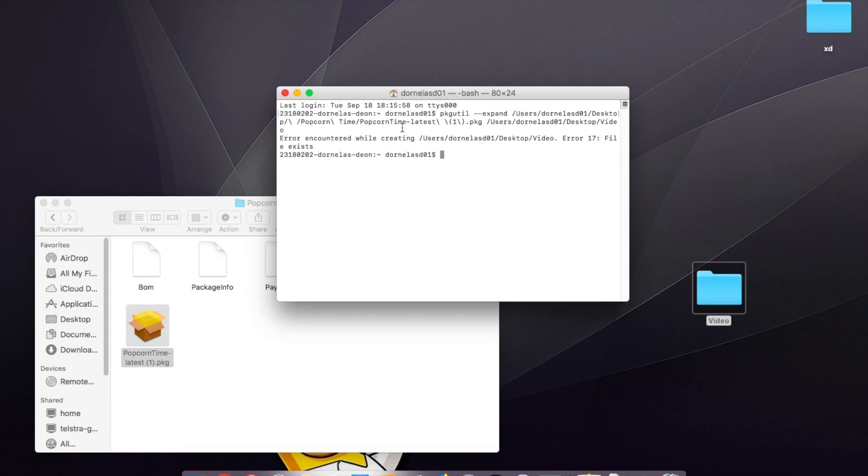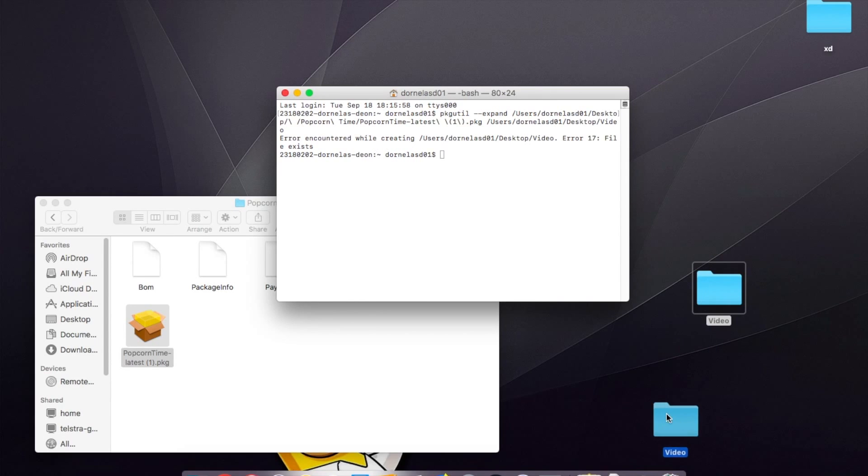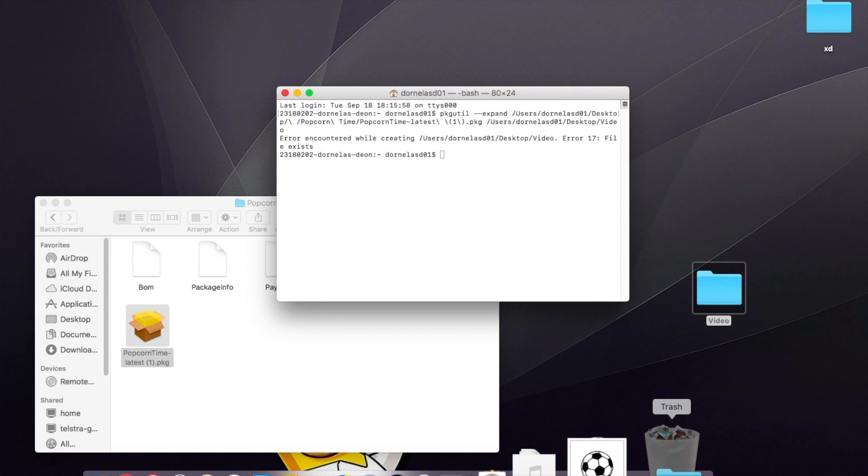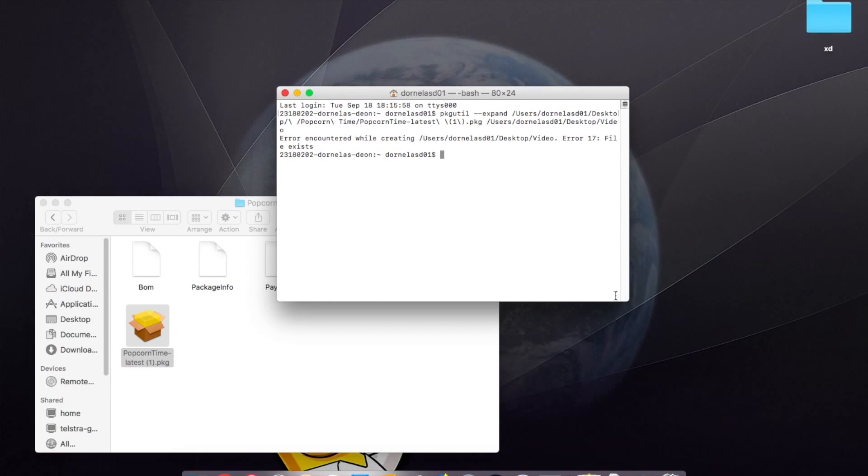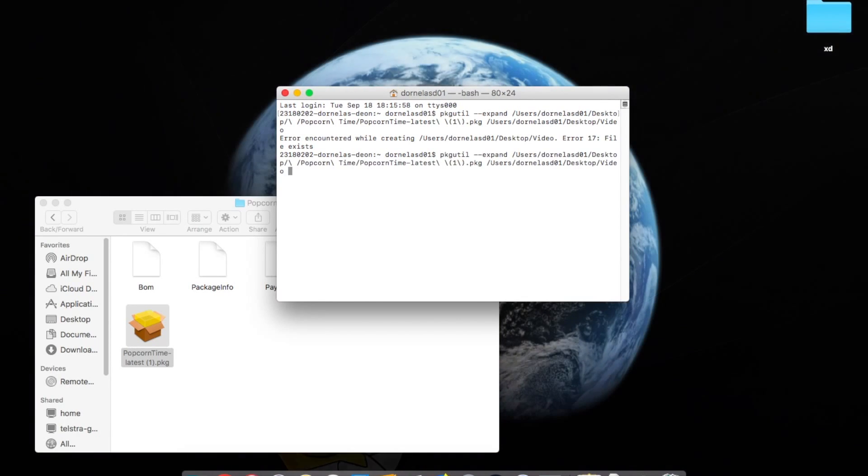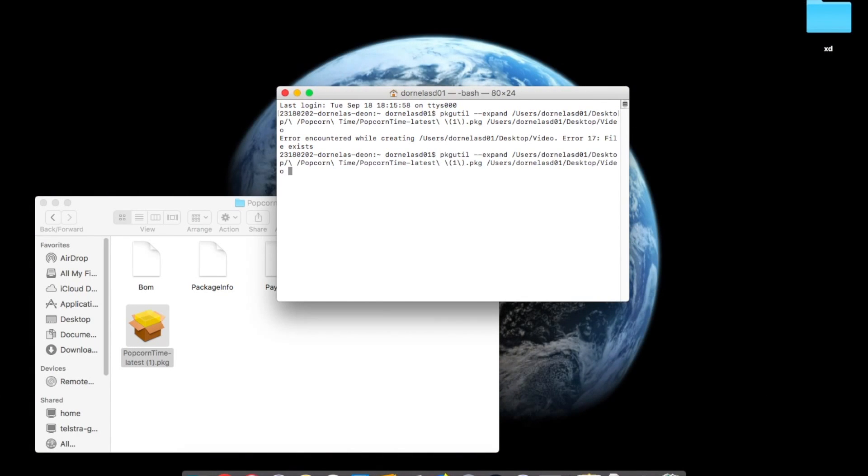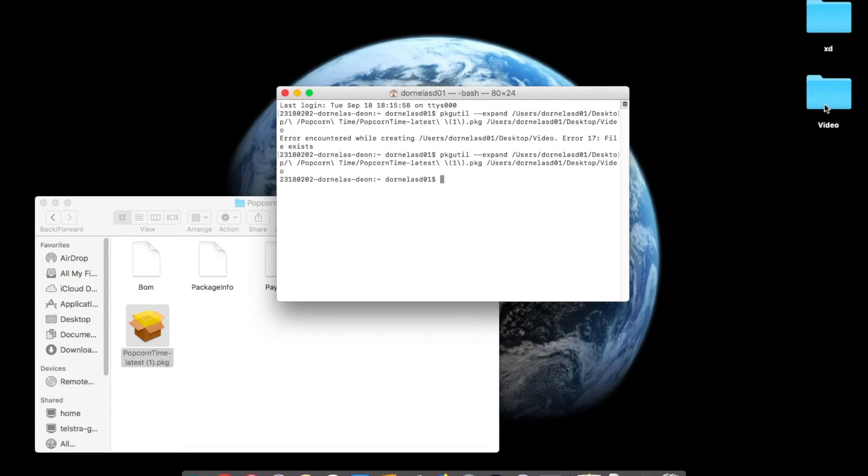...with this error: 'encountered while creating file exists'. So what you need to do is delete this folder, then press the up arrow on your keyboard and it brings the command back up. Now you need to do it again, press enter, and it will reappear on screen.